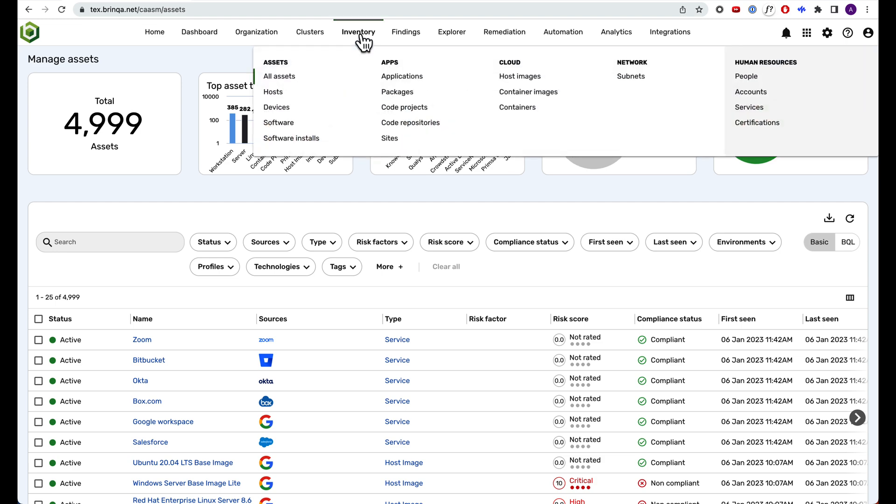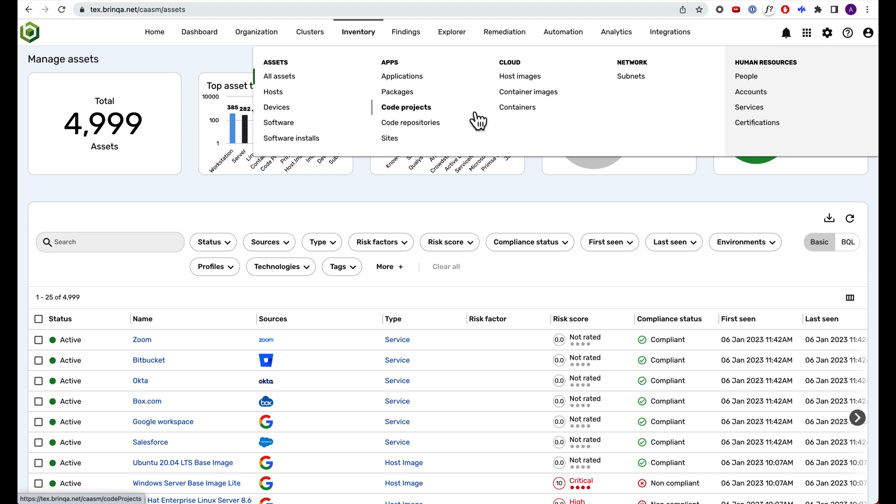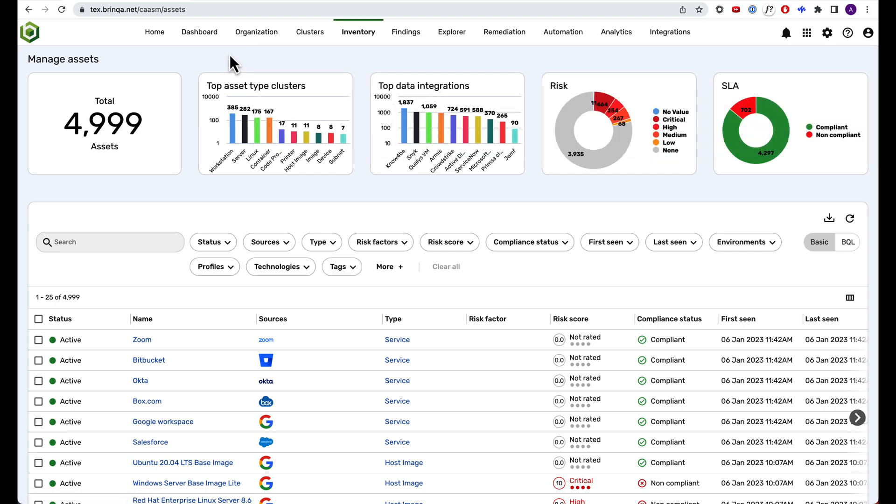As you can see, this asset inventory spans infrastructure, applications, and cloud, including hosts, devices, repositories, containers, and more. Right now, we're on the All Assets screen, where you can see a unified view of your asset inventory.